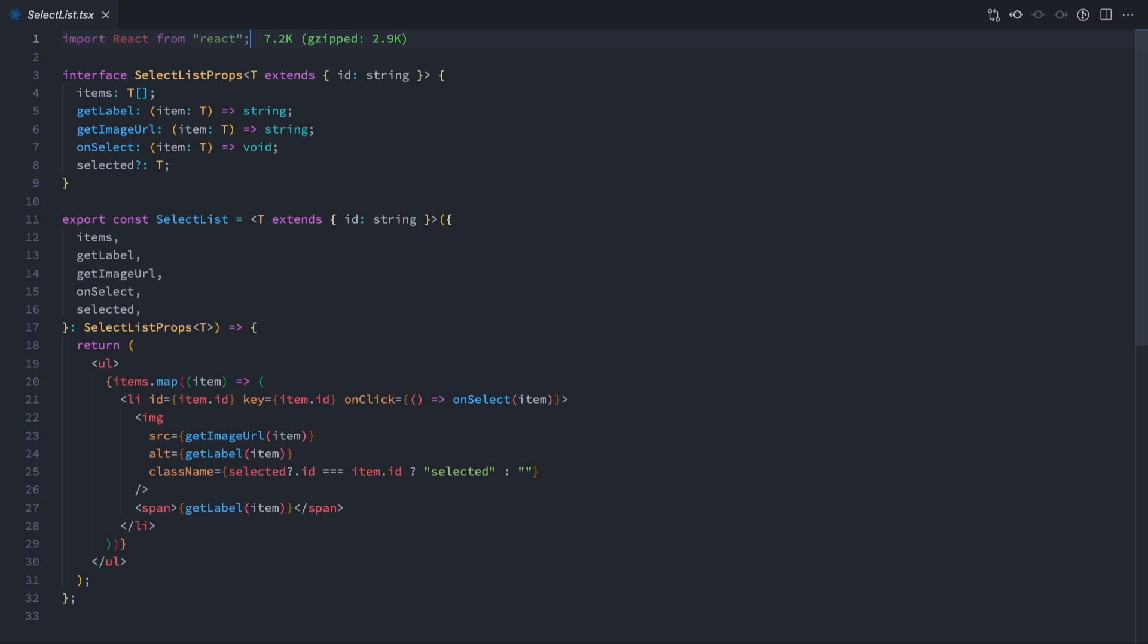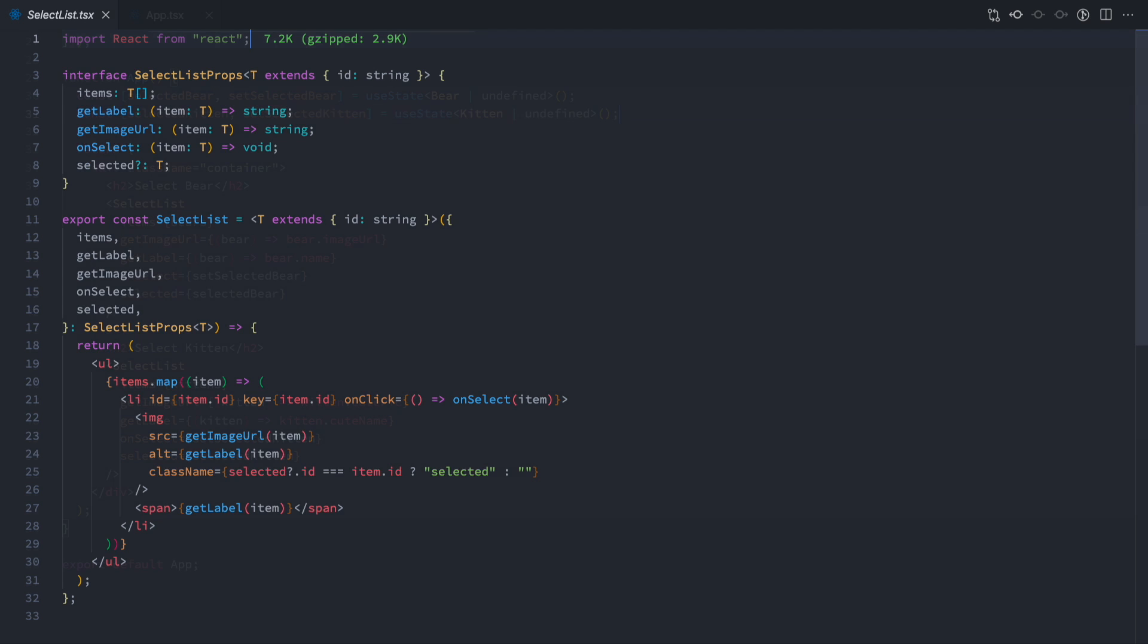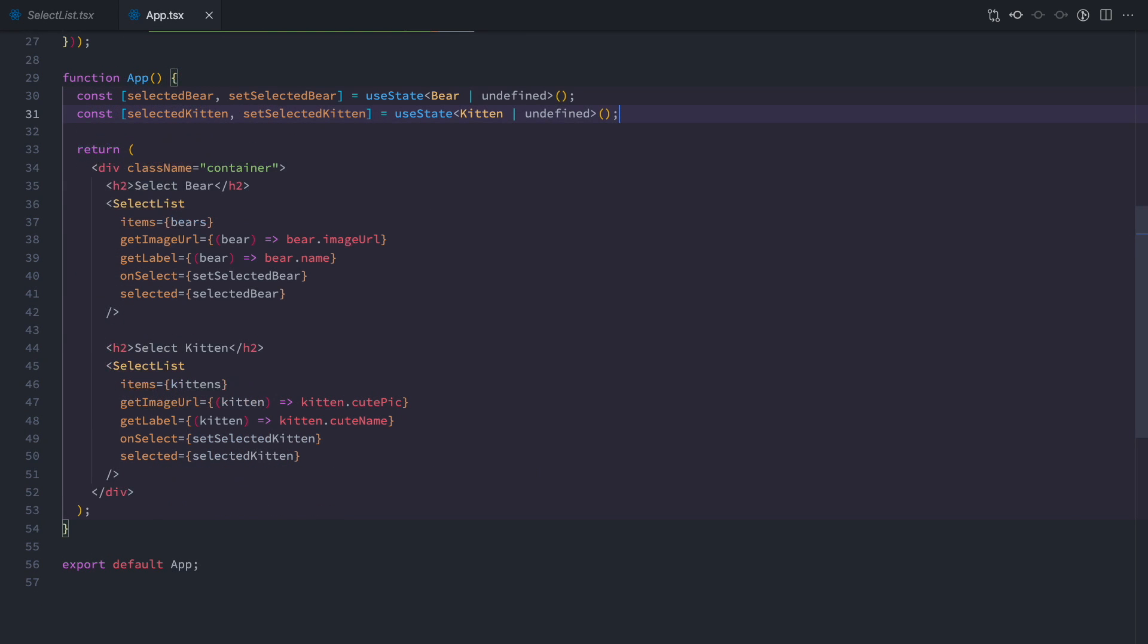Now, let's see how we can use this component to display our lists. As you can clearly see, both usages for bears and kittens look almost identical. Apart from the GetImageURL and GetLabel functions, we will fetch the right data for the component to use. It's worth noticing that I don't actually have to pass the type parameter here, as TypeScript will infer it from usage.